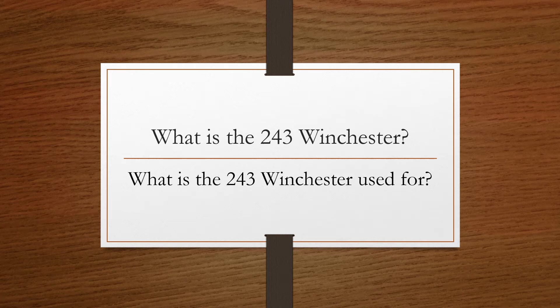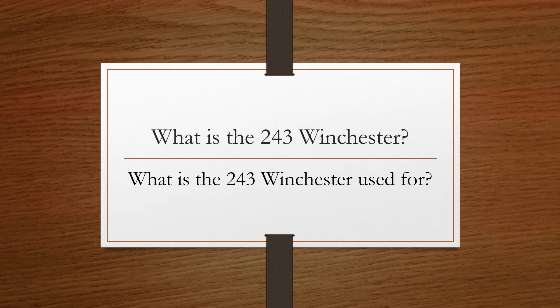Hello everyone, John Shaffer here from ammo2hooks.com. Today's video is what is the .243 Winchester and what is the .243 Winchester used for. The .243 Winchester was introduced by Winchester in 1955.